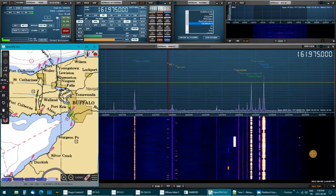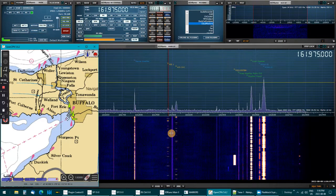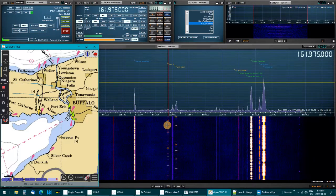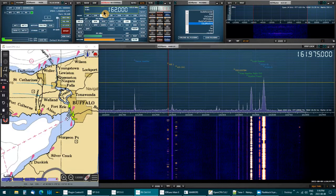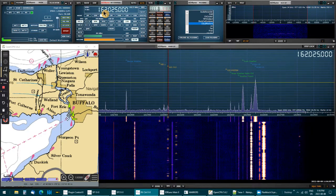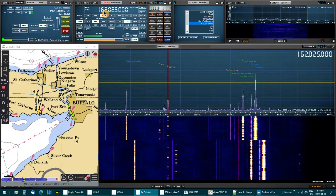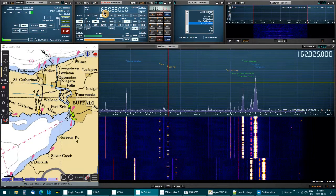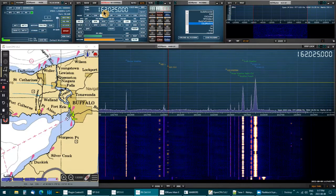I'm getting a good strong signal on 161.975. I'm using a discone antenna — I also have a loop antenna for HF frequencies which works pretty well, but the discone gives a better signal. I also switch over to 162.025 and get a good signal on that frequency too. I don't fully understand the difference between the two frequencies — I think it's the same information split between them, but maybe someone can answer that.